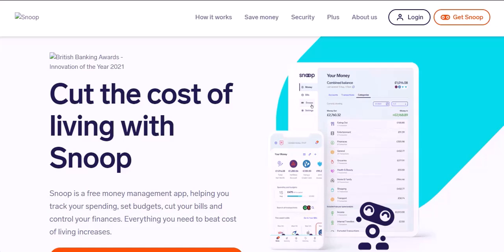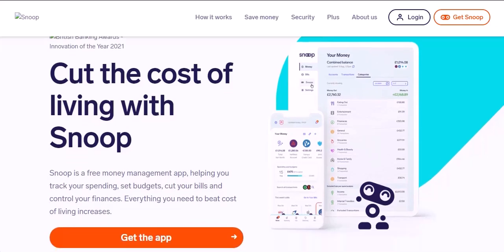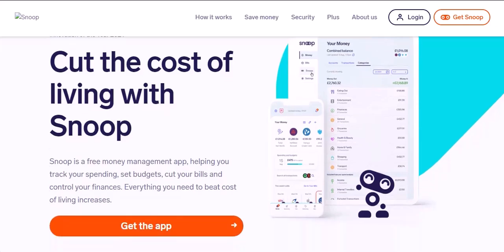Maybe you signed up for Snoop in a budgeting blitz, but now it feels more like a nagging drill sergeant than a helpful tool. If you're ready to break free from Snoop's watchful gaze, you've come to the right place. This video will walk you through the process of deleting your Snoop account, step-by-step, on both iOS and Android devices. But before we dive in, let's talk about why you might want to ditch Snoop. Maybe you found a budgeting app you vibe with more, or perhaps you're worried about data privacy or simply crave a financial fresh start. Whatever the reason, deleting your Snoop account is totally your call.